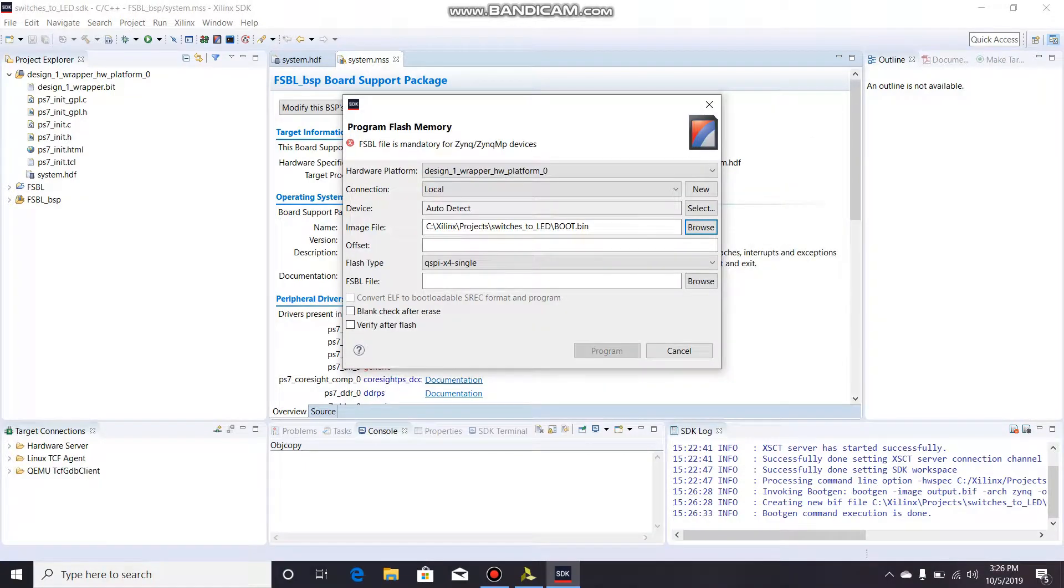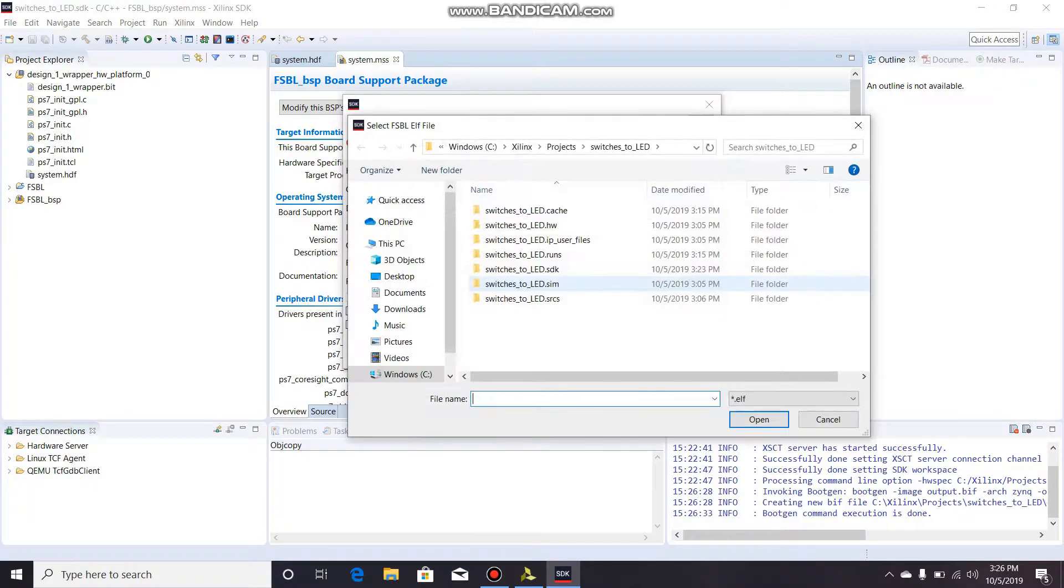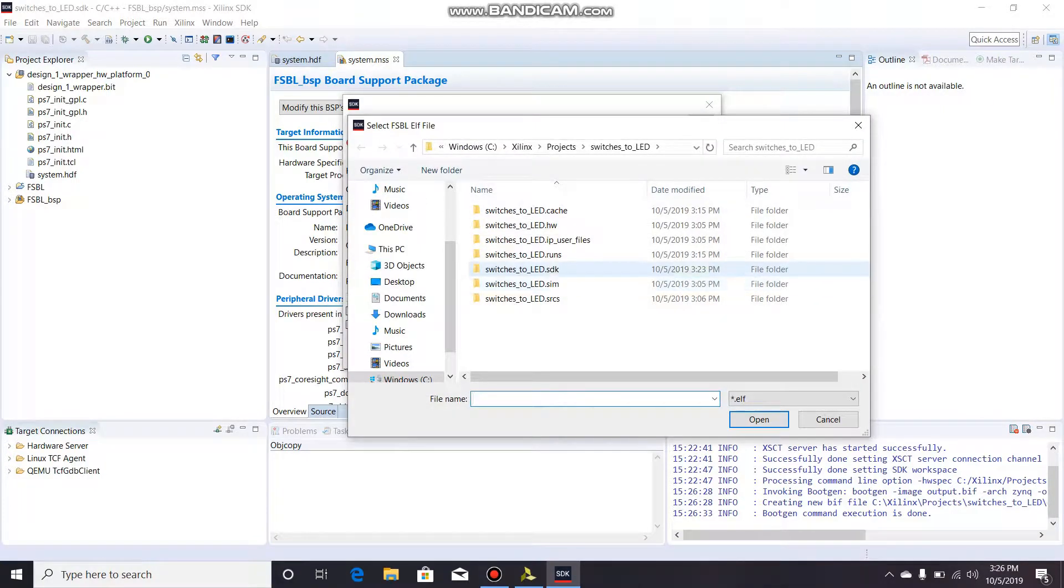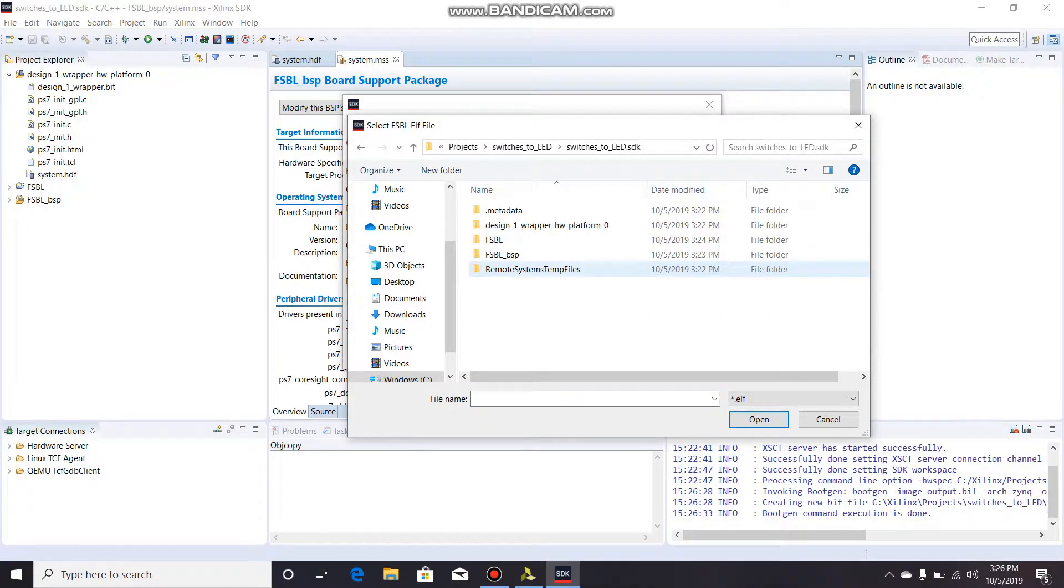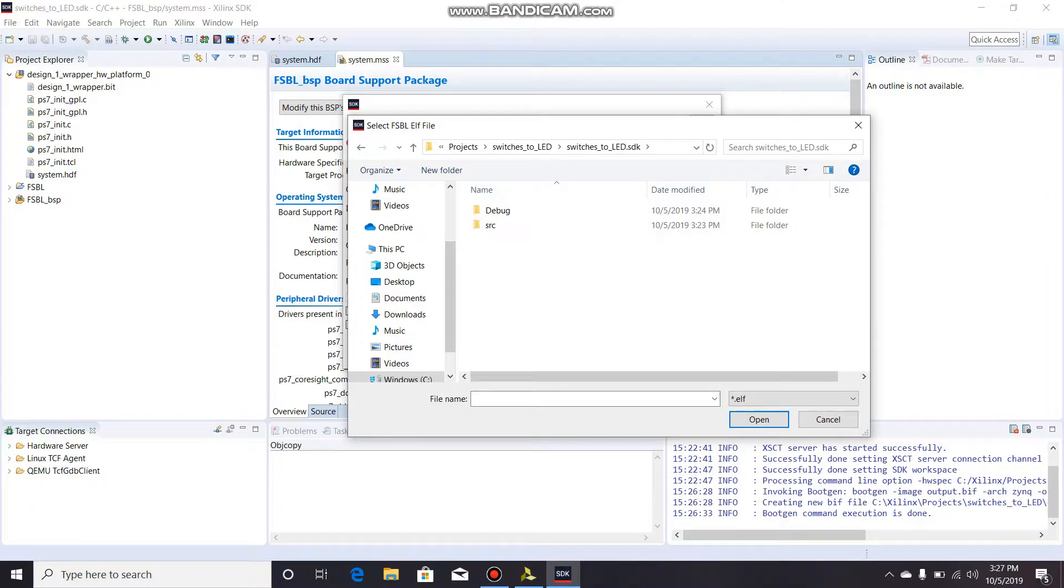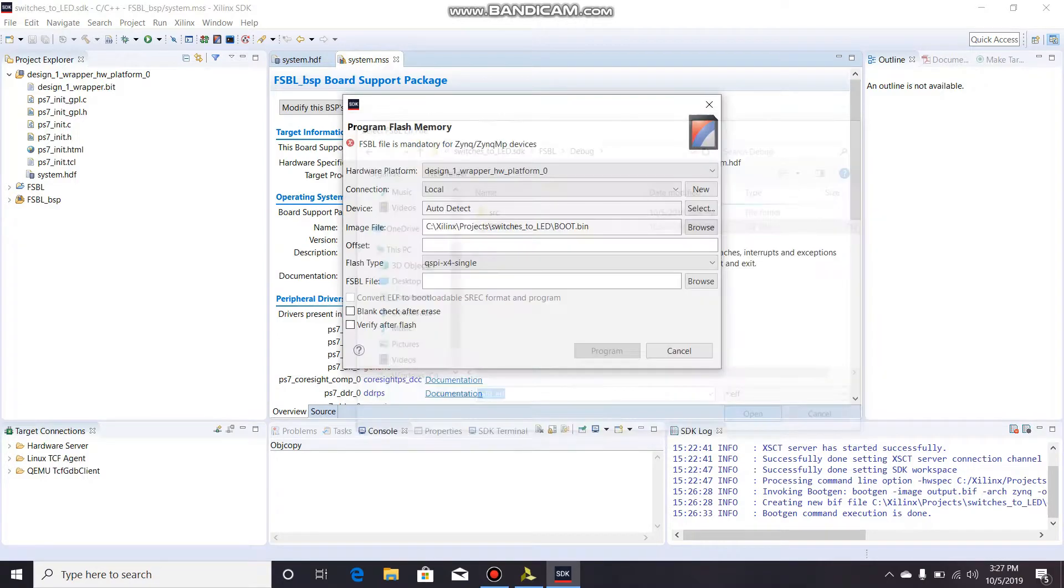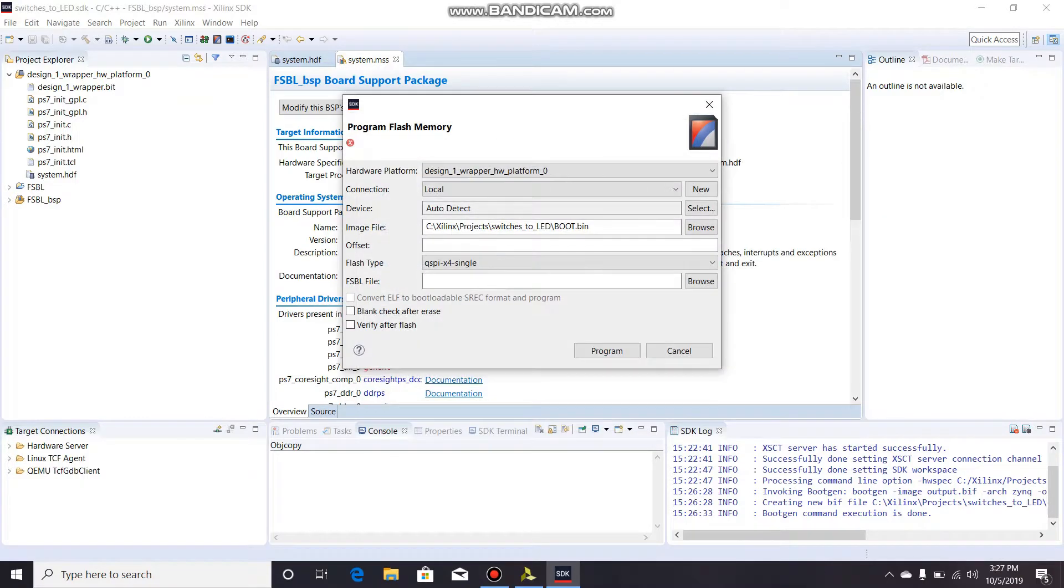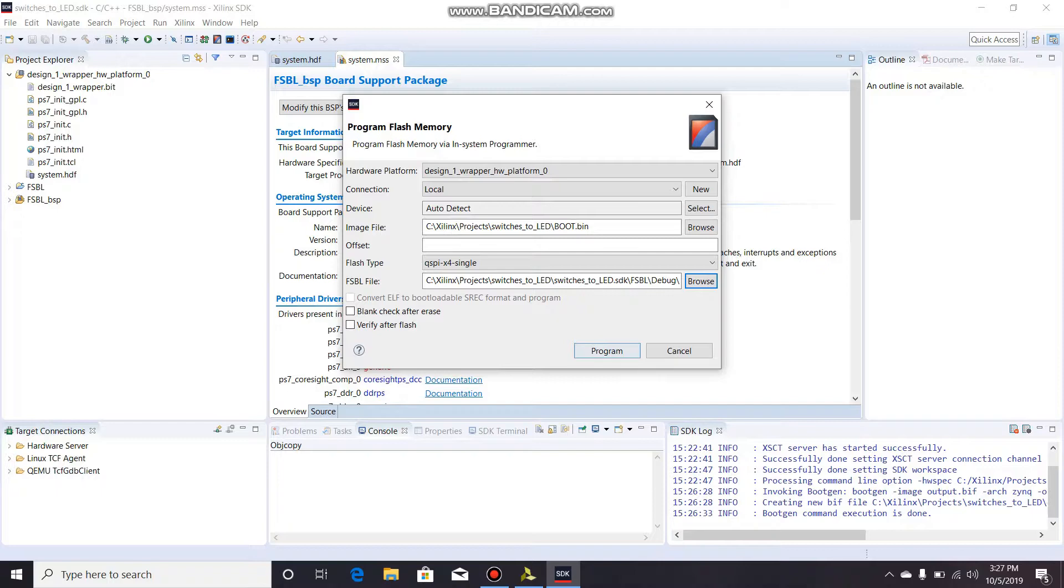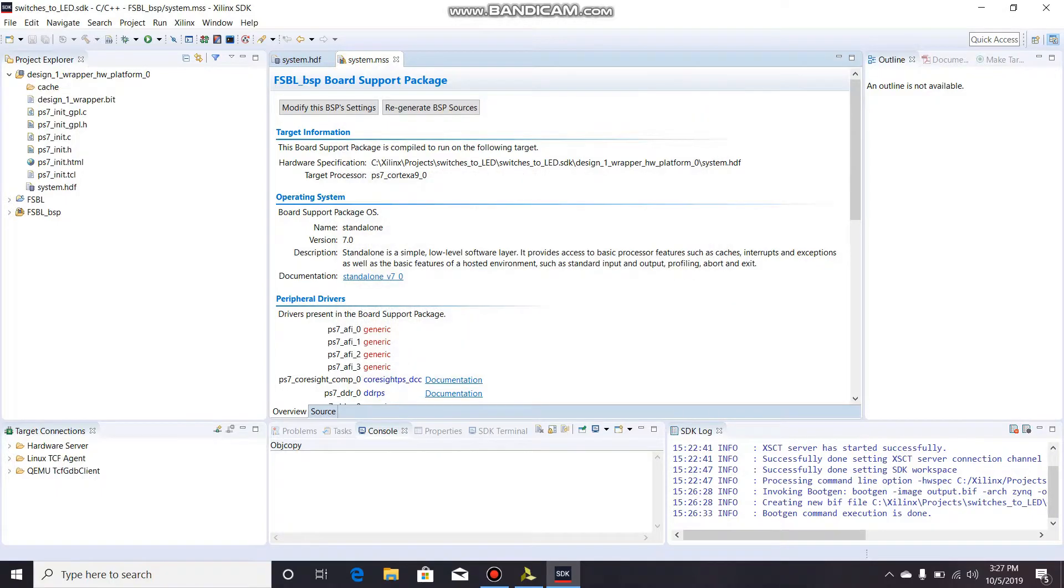We're going to go back to our project where we saved it and it's this boot.bin. We're going to open that up. And then we also need to add the FSBL.elf file again. Browse, go to the SDK folder in your project again, the one without the BSP - which stands for board support package. Debug, FSBL.elf. Open that up. And if your board's connected, you're going to want to make sure that the jumper is in the JTAG position and click program.